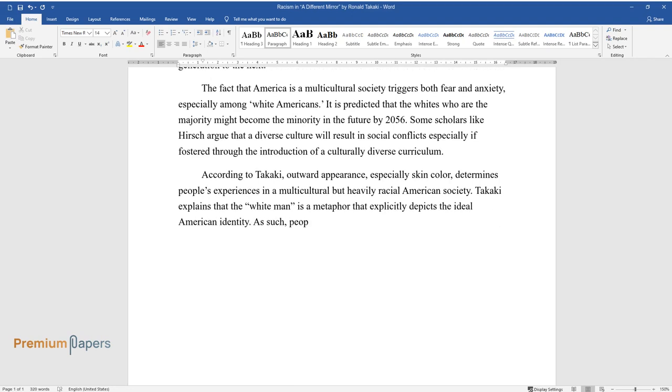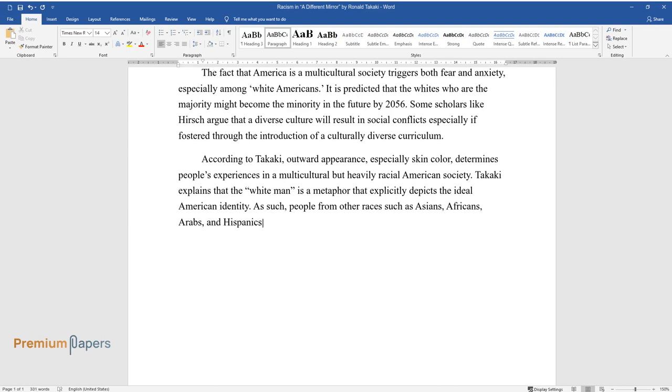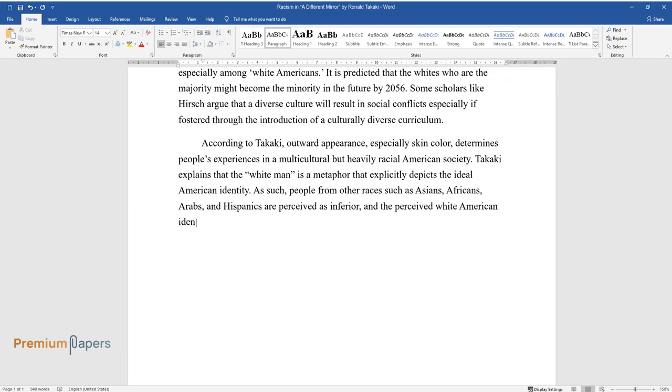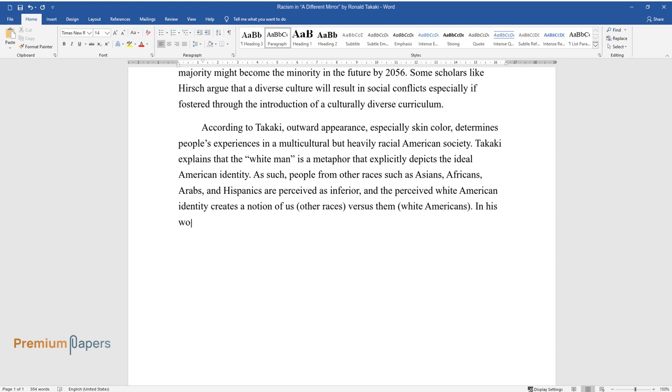As such, people from other races such as Asians, Africans, Arabs, and Hispanics are perceived as inferior, and the perceived white American identity creates a notion of us, other races, versus them, white Americans.